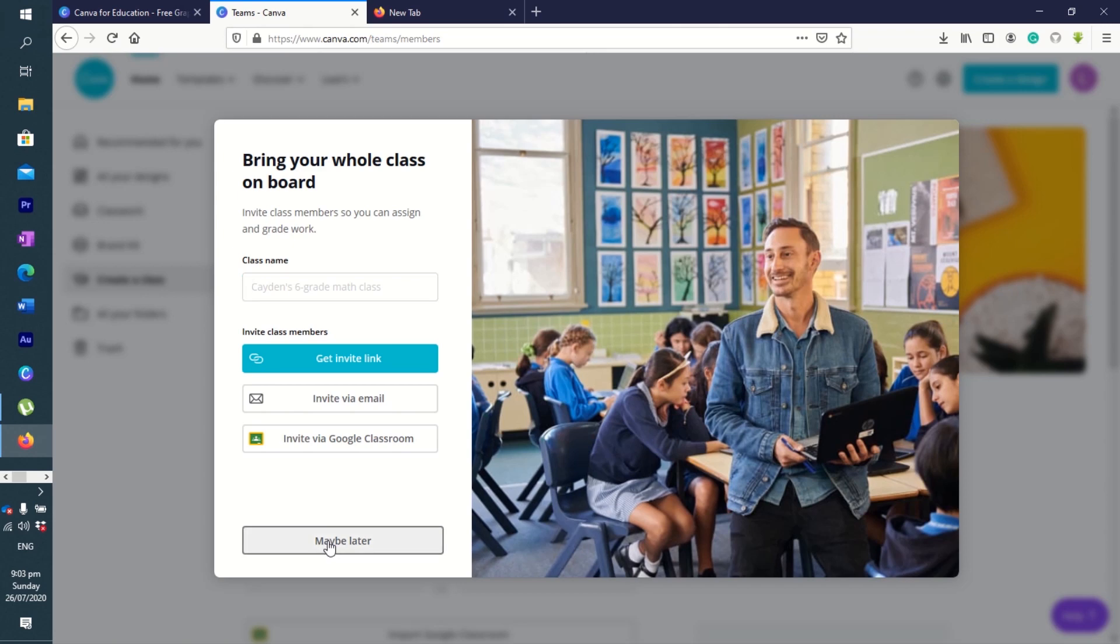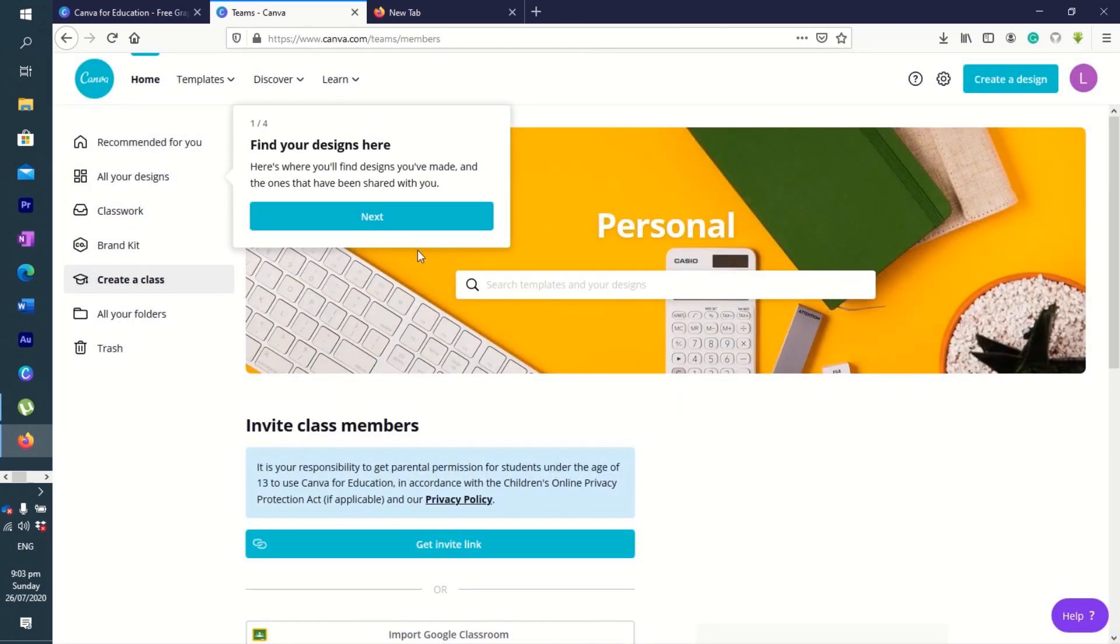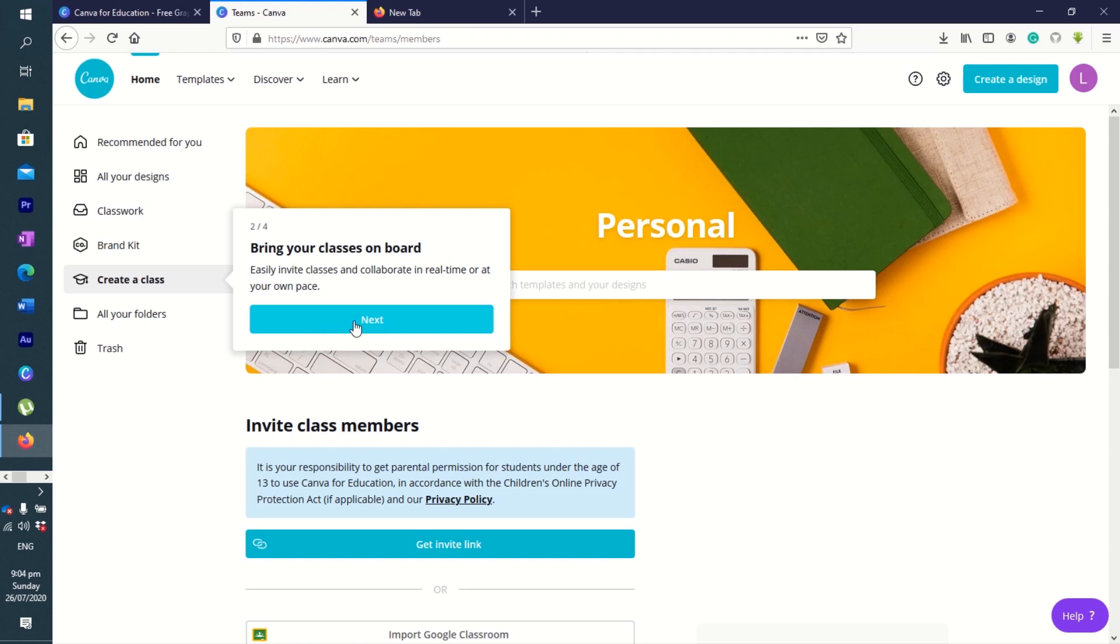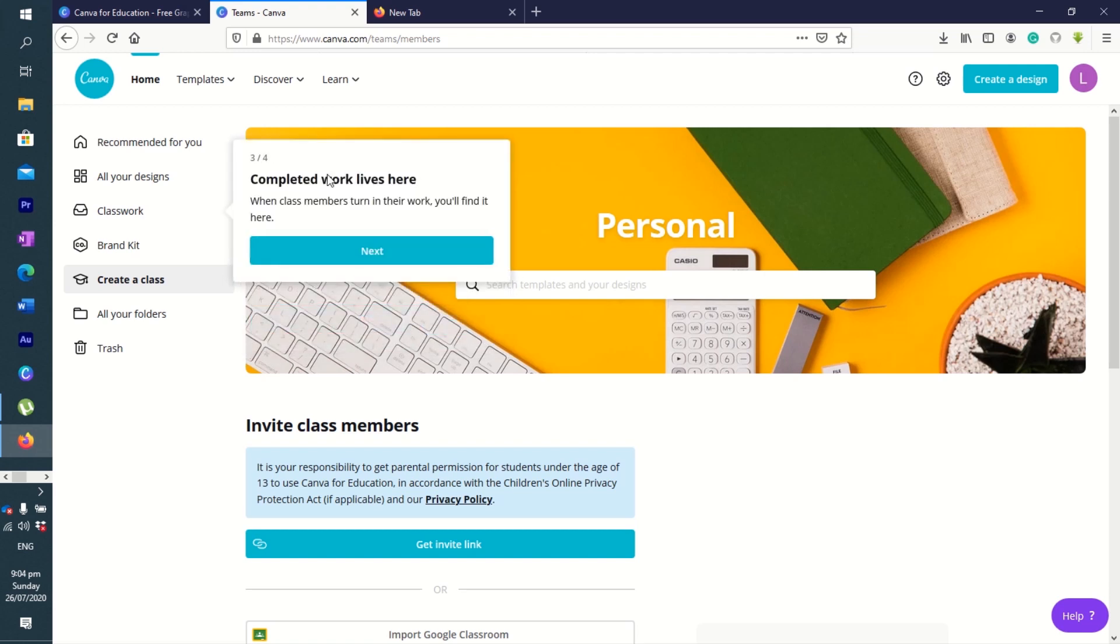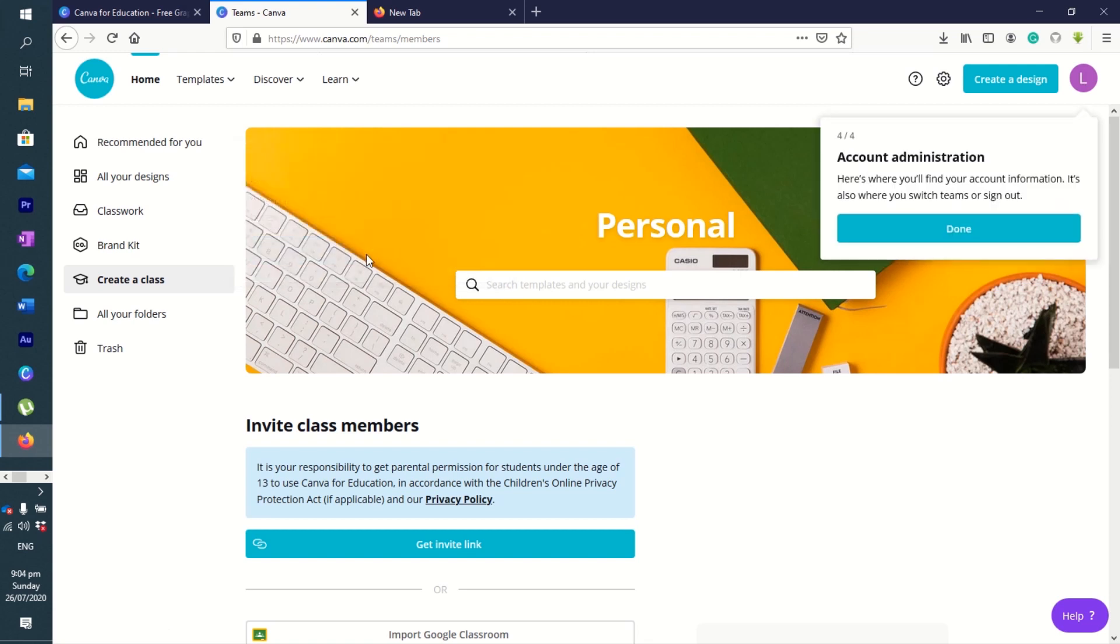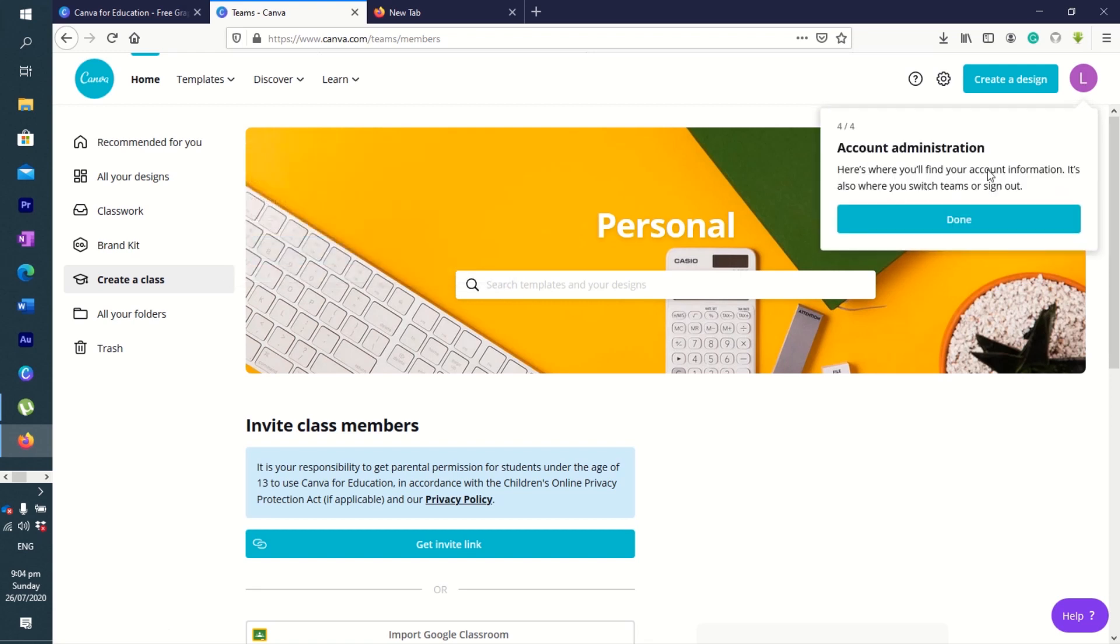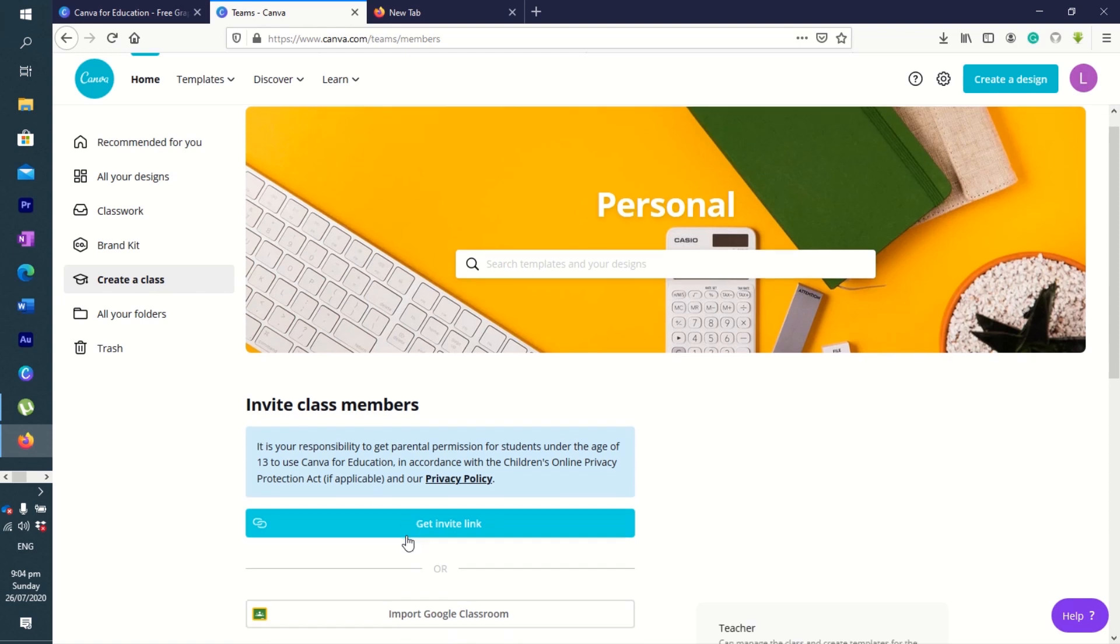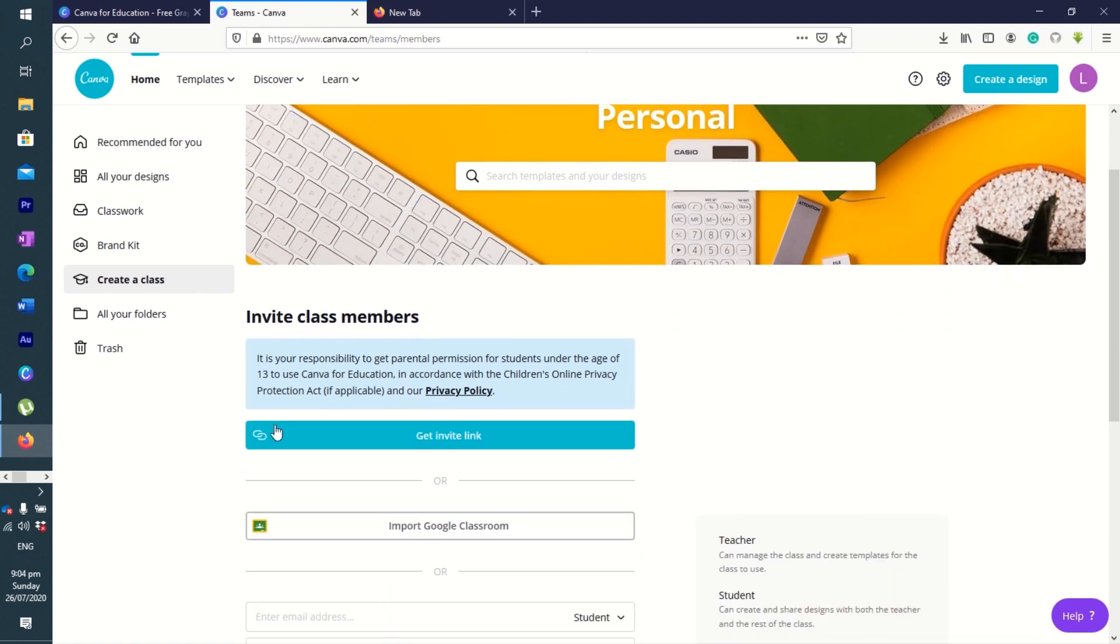Here you are, so you are already logged into your Canva for Education account. You can see here a tour of the features. Bring your class on board. Completed work lives here—when your class turns in their work, you'll find it here, especially if you create a class. Account administrator: here's where you'll find your account information. It's also where you switch teams or sign out.